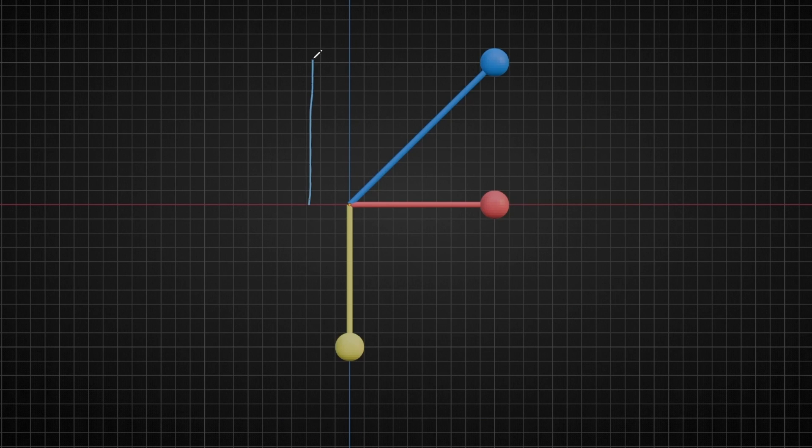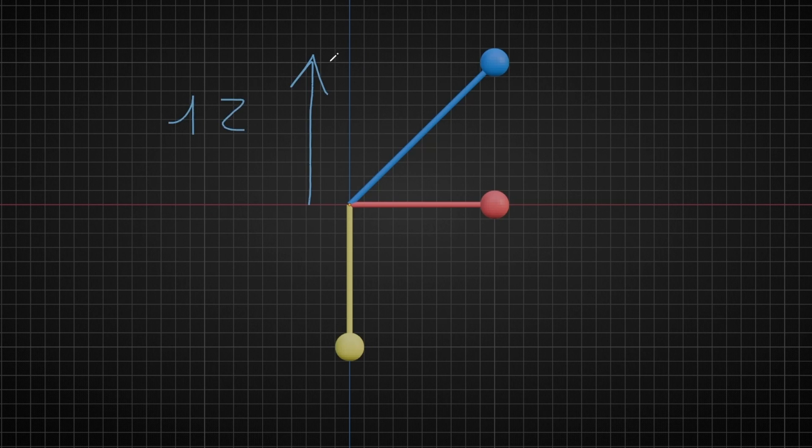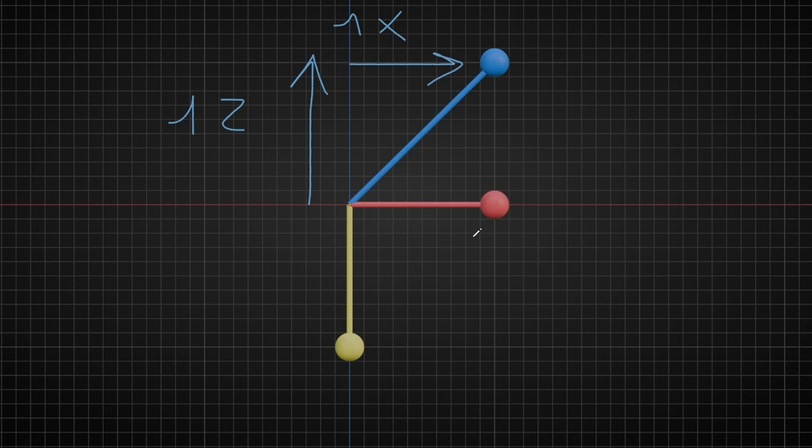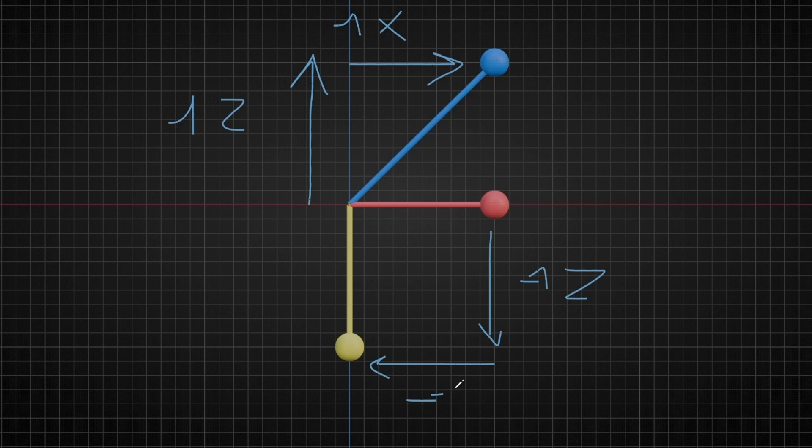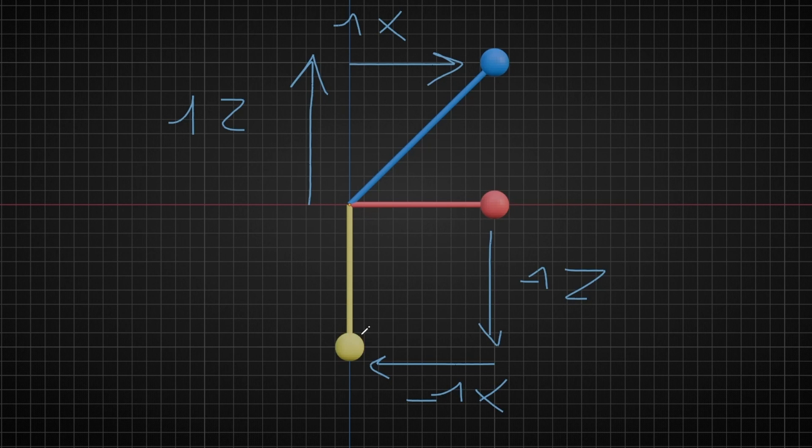Here. Because the blue is one value in z and one value in x. So if we subtract it from here, then it has to be one negative value in z and one negative value in x. So it's like the opposite. That's why the result is here.